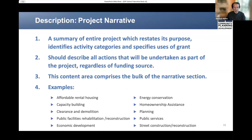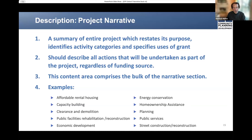The full narrative may then summarize the entire project, restating the purpose and most importantly, identifying activity categories and the specific uses of the grant. I want to emphasize that you must describe all actions that will be undertaken as part of your project, regardless of the funding source. HUD recognizes many projects will benefit from other sources of funding which contribute to the full scope and impact of your project. As such, this content area comprises the bulk of the narrative.